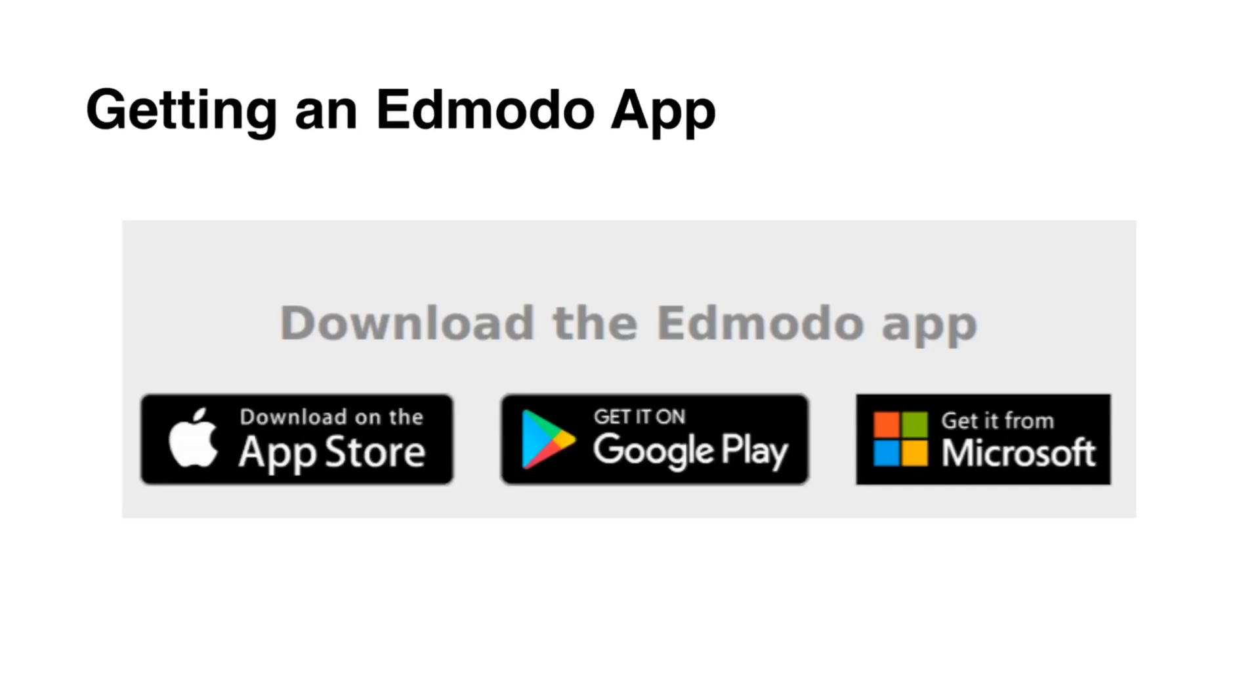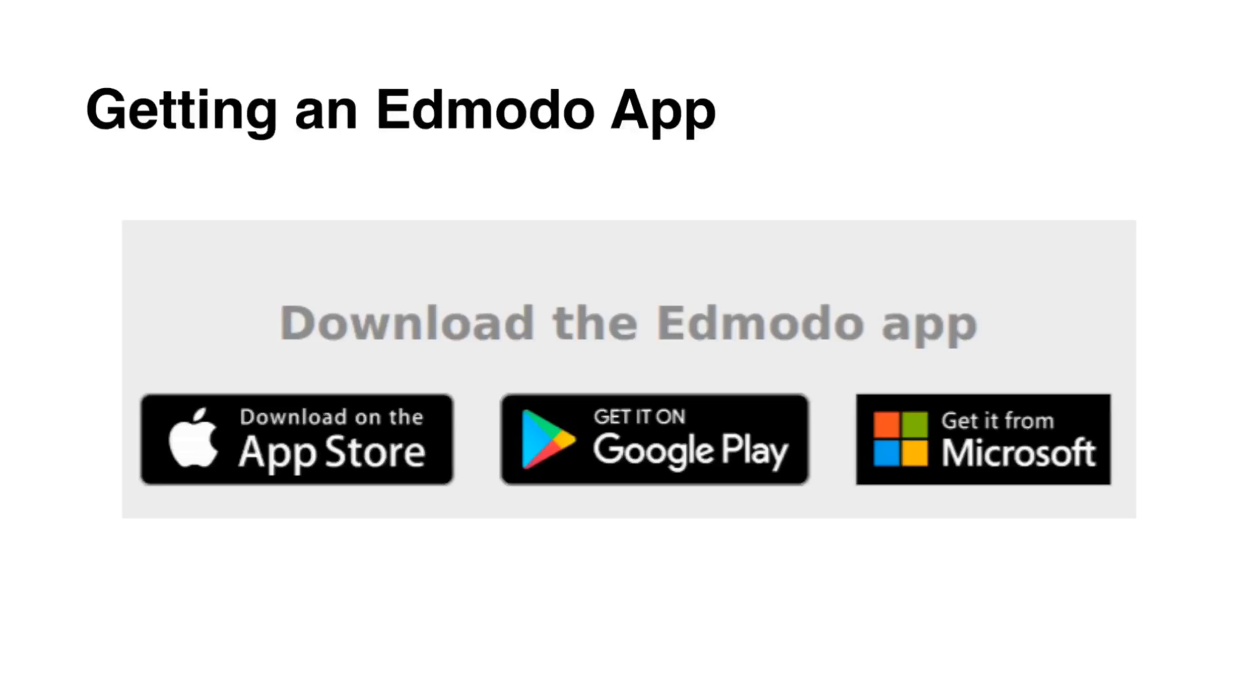Edmodo can be accessed via smartphones, tablets, desktops, and laptops. You can download the Edmodo app at Apple App Store if you're using iOS device or Google Play if you're using an Android device. For PCs, you can get the app from Microsoft Store.